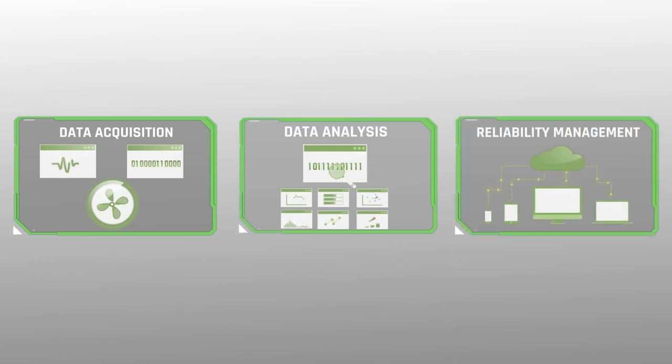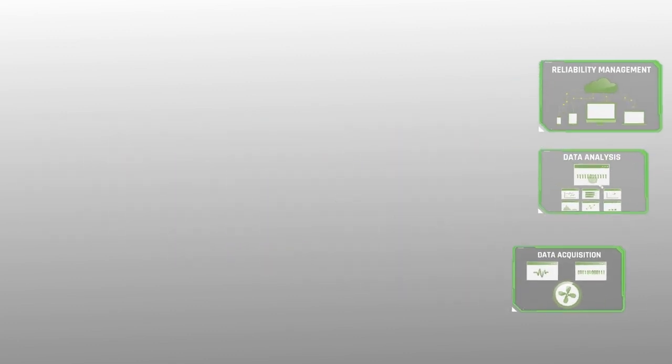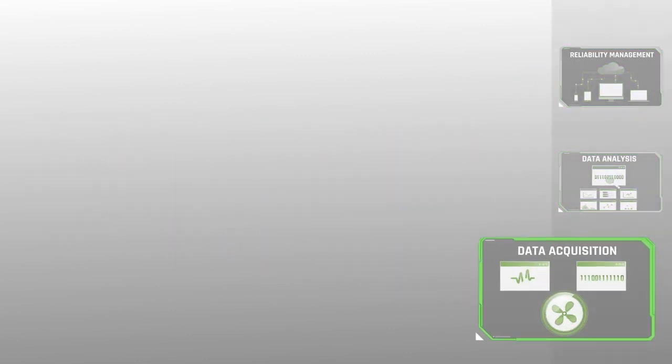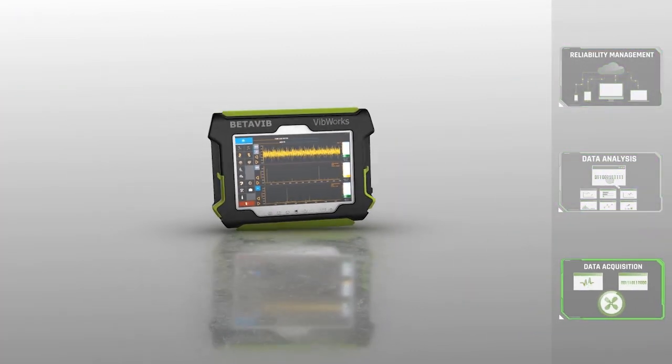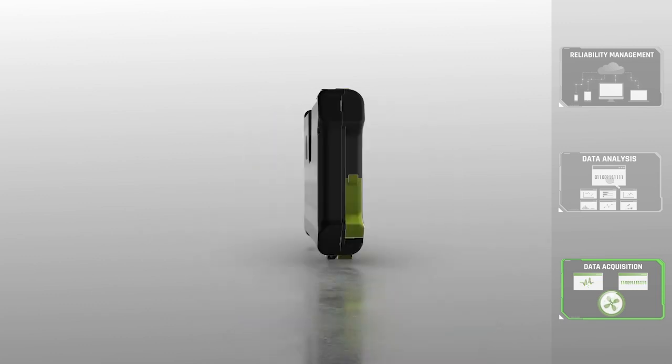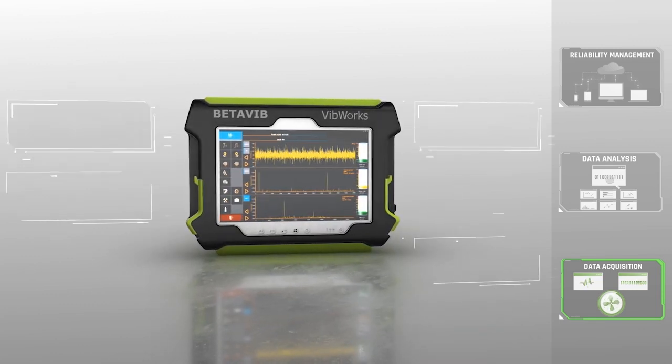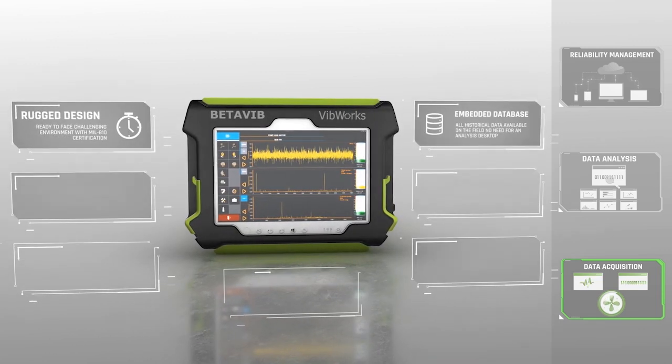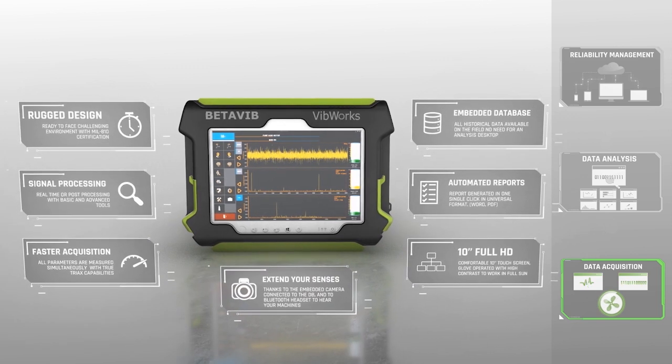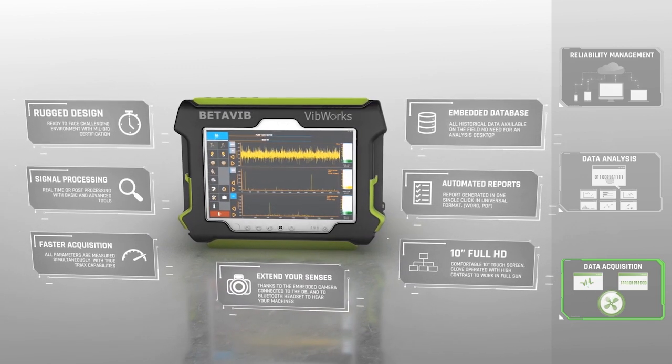Our global condition monitoring 4.0 architecture combines all the pieces into one platform. The VibeWorks Collector is our portable solution designed to perform the fastest data acquisition on a comfortable 10-inch Full HD touchscreen using four simultaneous channels.